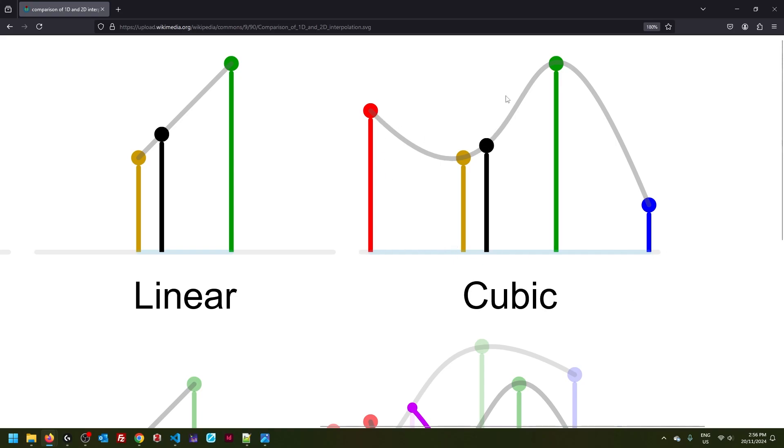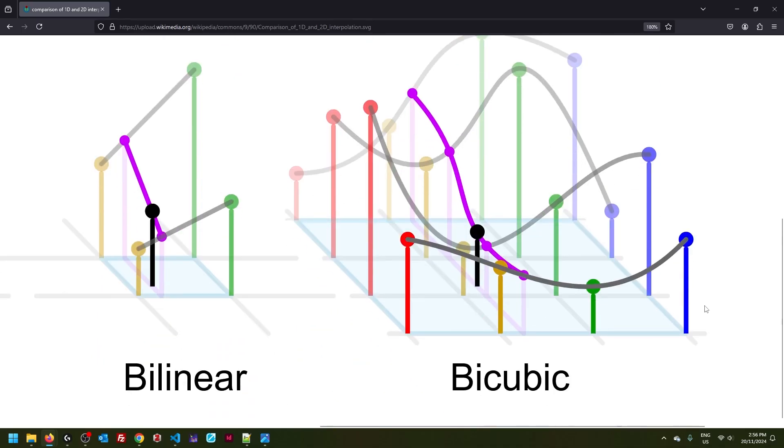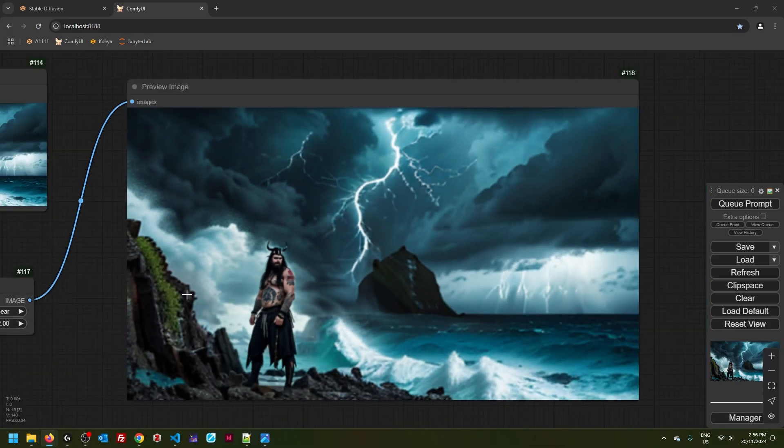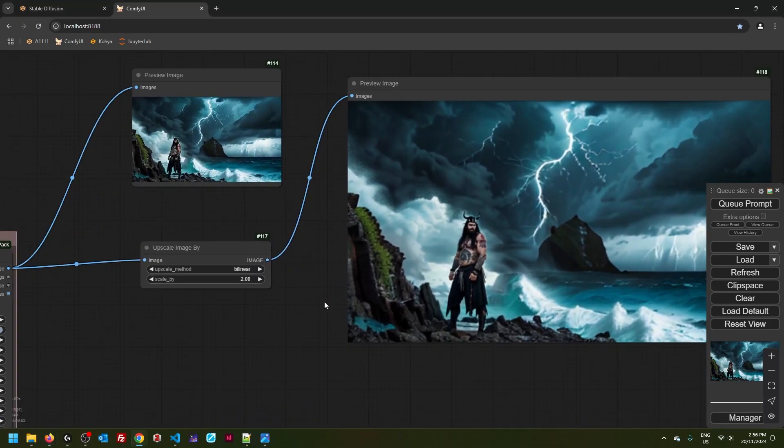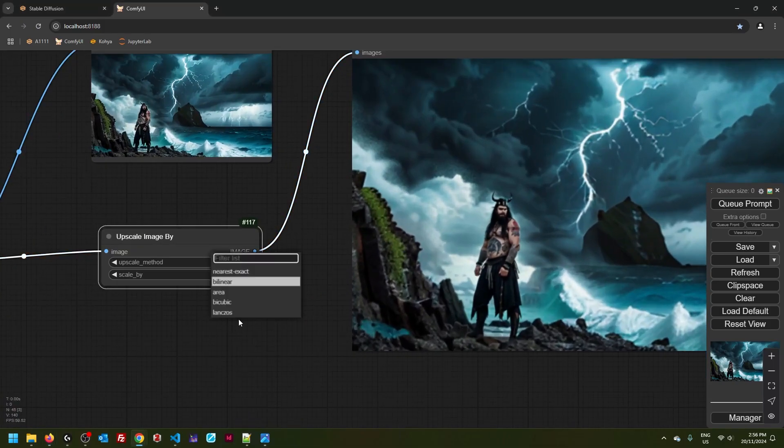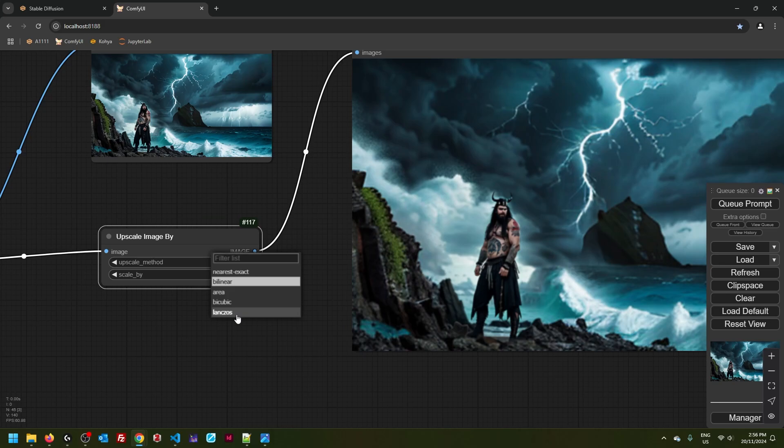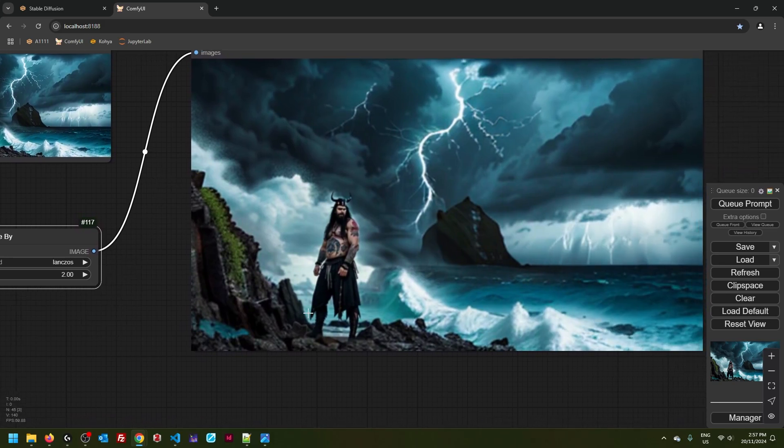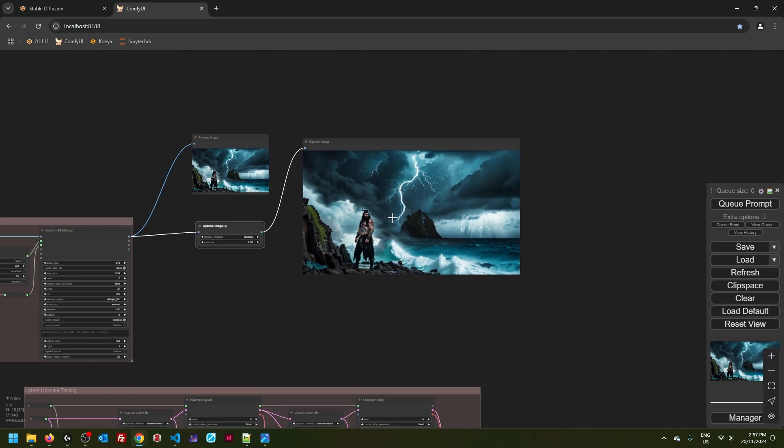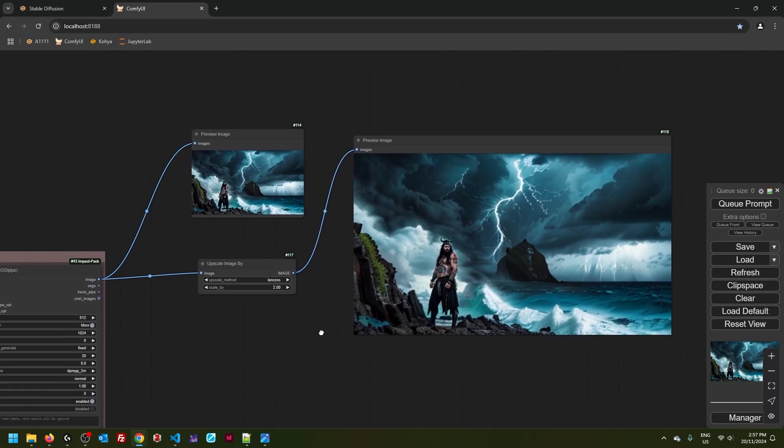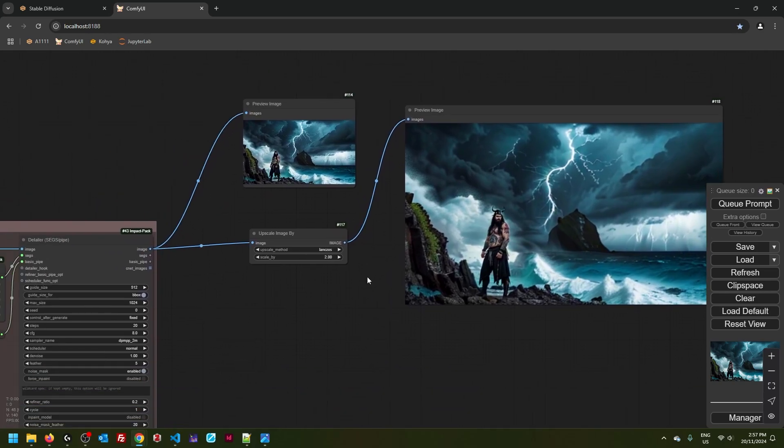Bilinear and bicubic are basically the same thing except in two dimensions. And that leaves us with this last one called... This one's actually pronounced Lanczos resampling, after Hungarian physicist Kornel Lanczos. So anyway, these are traditional algorithmic methods of upscaling. These have existed way before we got generative AI.